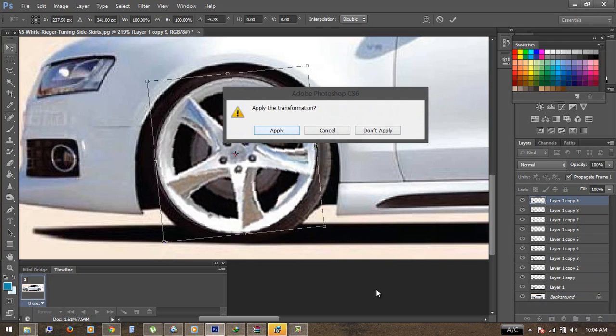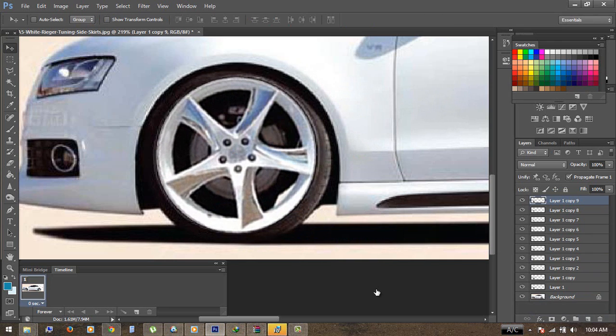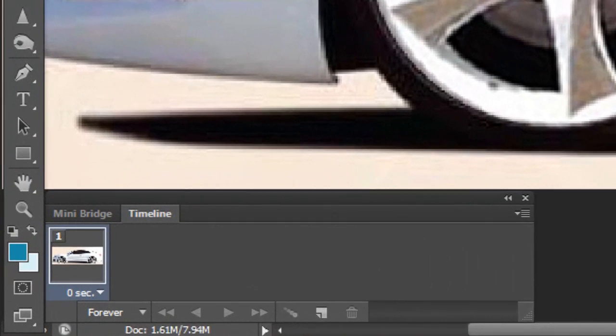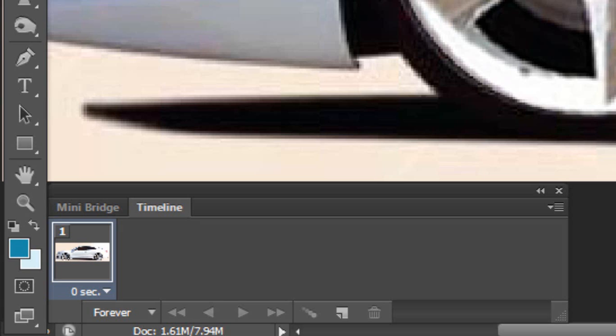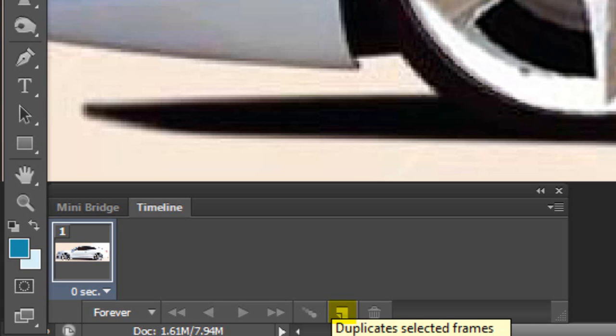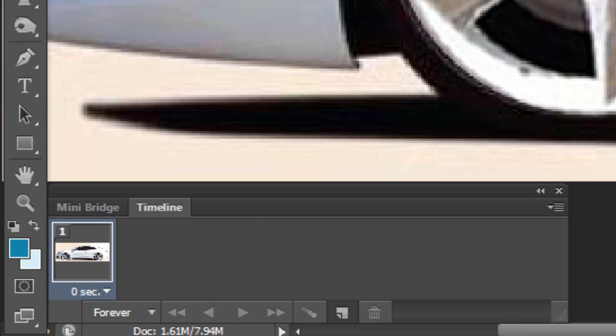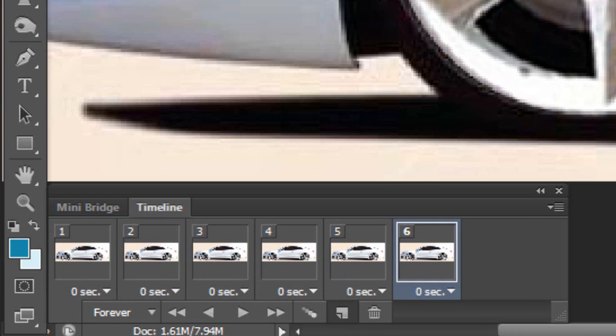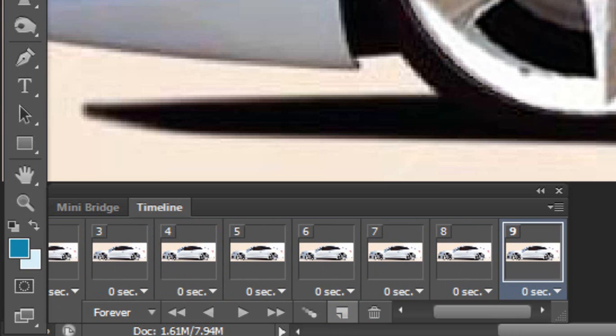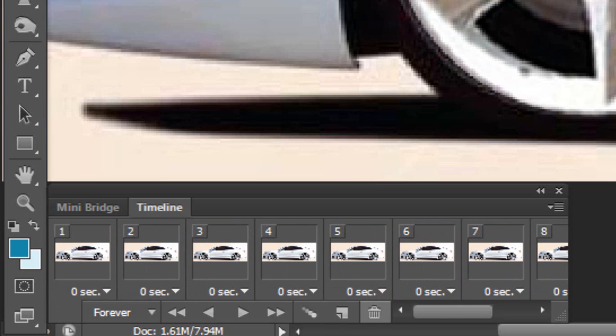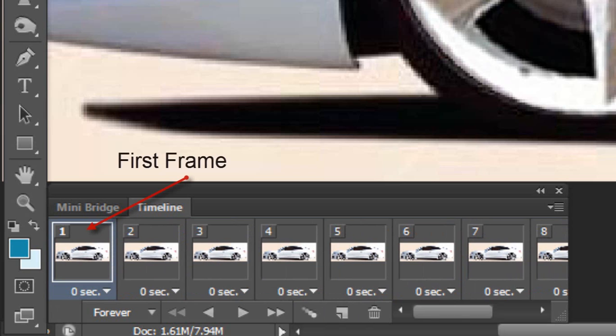There you go. Now I have added almost 9 to 10 layers here. Now I'm going to go to the timeline and click here, which is the button to duplicate the selected frame. I'm going to duplicate it about 10 times because we have 9 to 10 layers.